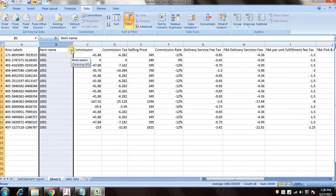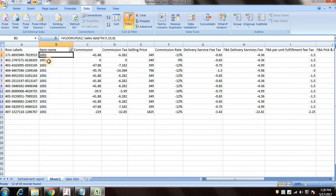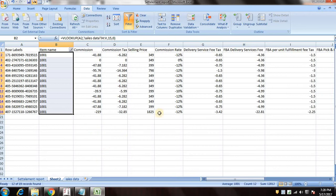So now you can filter it with other SKU and you can see it's 12 percent also.